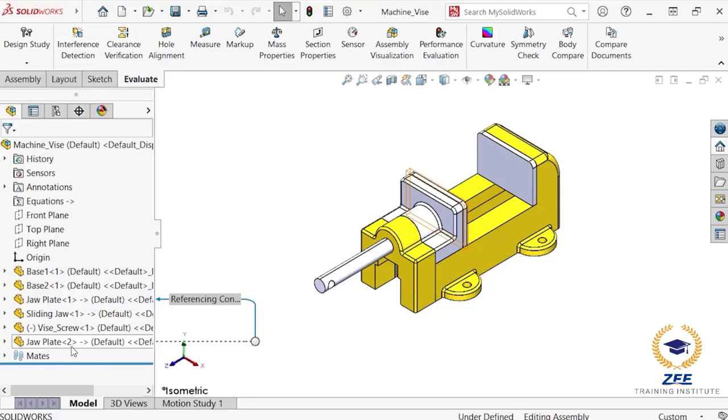To control how these parts link to one another, external references create and maintain relations between parts at the assembly level by the update holders. These external references are indicated in the feature manager design tree by an arrow icon shown after the name of the component.